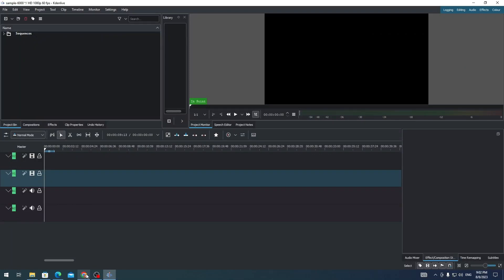Hi everyone, on this video I'm gonna show you how to make video 9 by 16 in Kdenlive. If you want to make your video ratio to 9 by 16 in Kdenlive for TikTok, Facebook Reels, or YouTube Shorts, here's what you need to do.